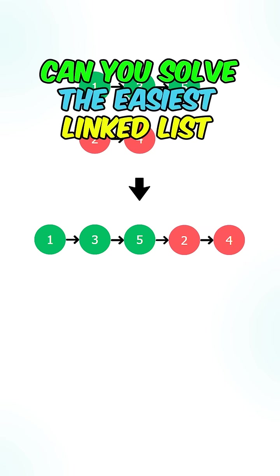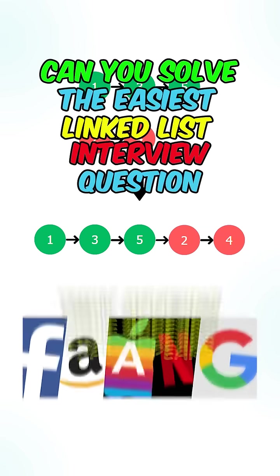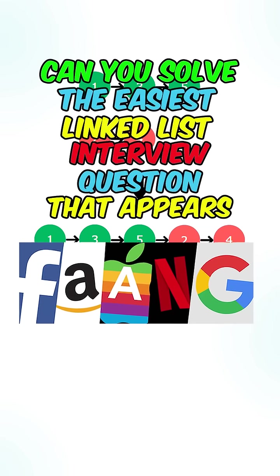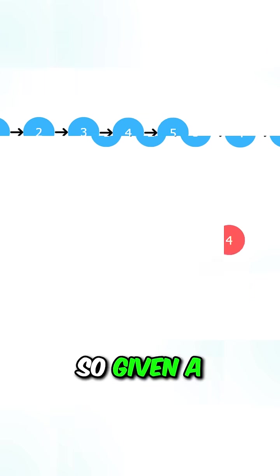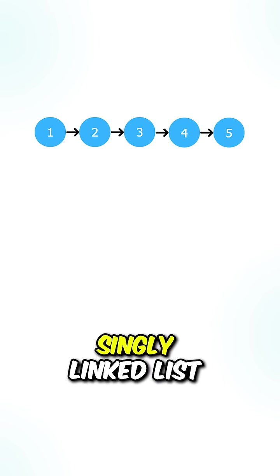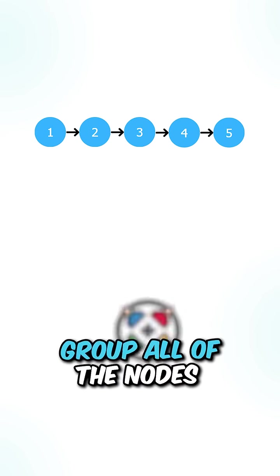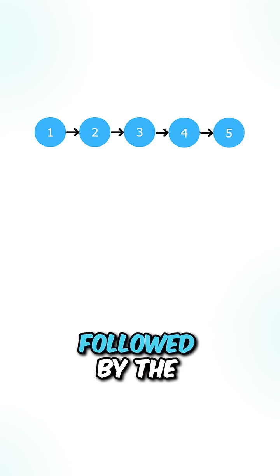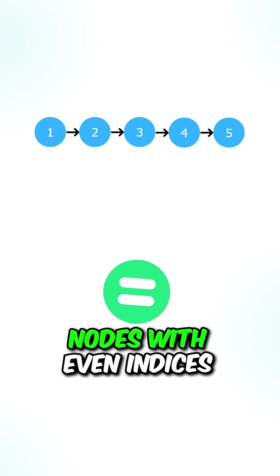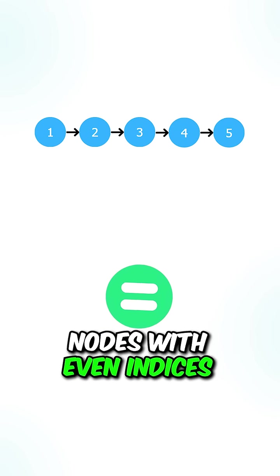Can you solve the easiest linked list interview question that appears at every single top tech company? Given a singly linked list, group all of the nodes with odd indices together, followed by the nodes with even indices.